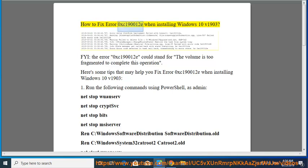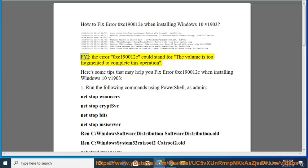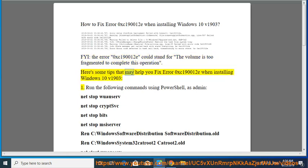How to fix Error 0xc190012e when installing Windows 10 v1903. FYI, the error 0xc190012e could stand for the volume is too fragmented to complete this operation. Here's some tips that may help you fix Error 0xc190012e when installing Windows 10 v1903.